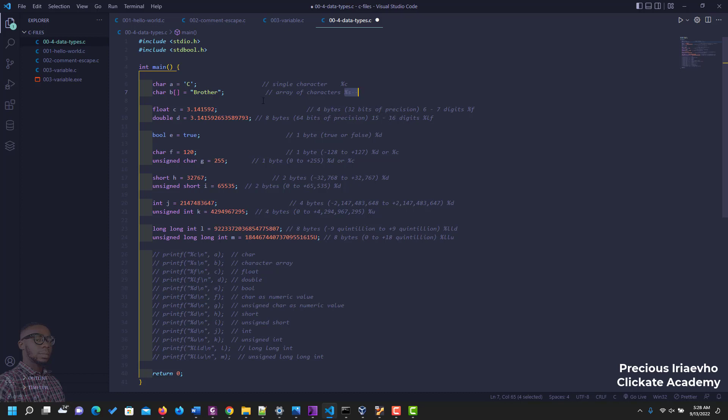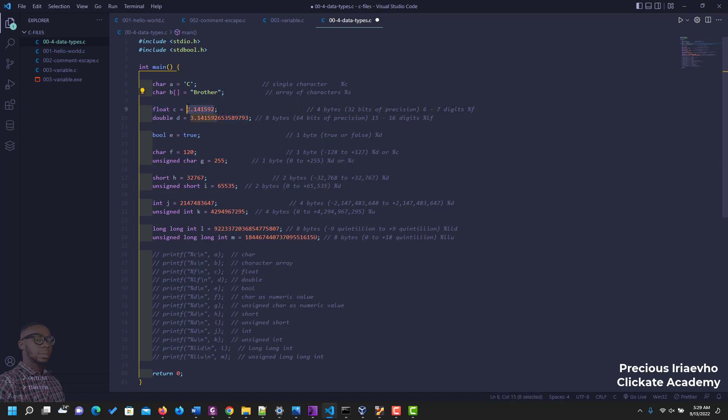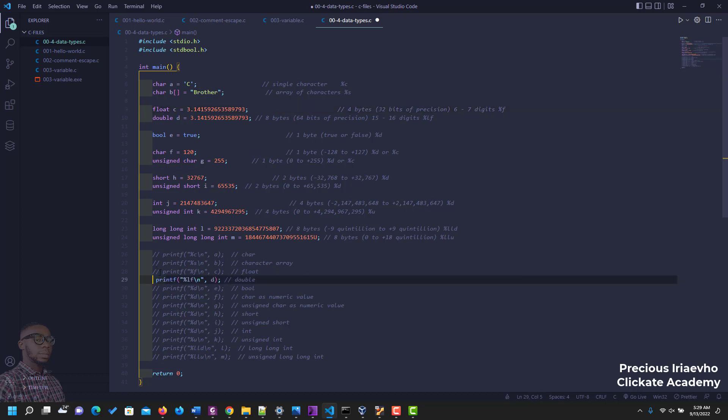And the float is correct up to six to seven digits, while the double is correct for up to 15 to 16 digits and that is what it can contain. So let me copy this number and add it to the float. Let's see what happens. So I'm going to uncomment the print for the float and the print for the double. Let's run this.